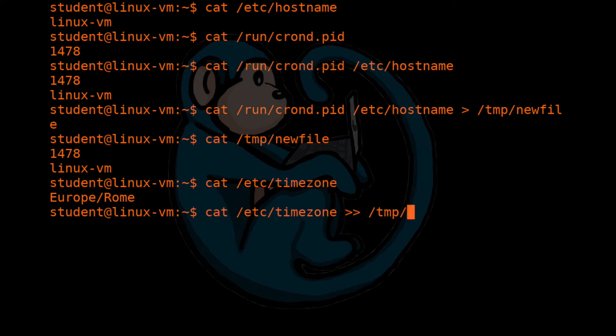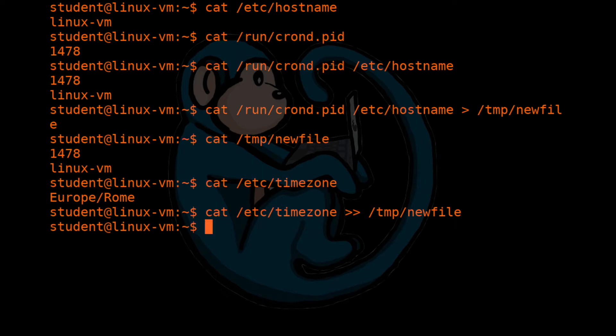So let's go ahead and cat the timezone file and append it to the end of our /tmp/newfile file. So notice we are using the double greater than symbol. So once again, when we hit return, Linux gives us the prompt back with no feedback as to what it did.